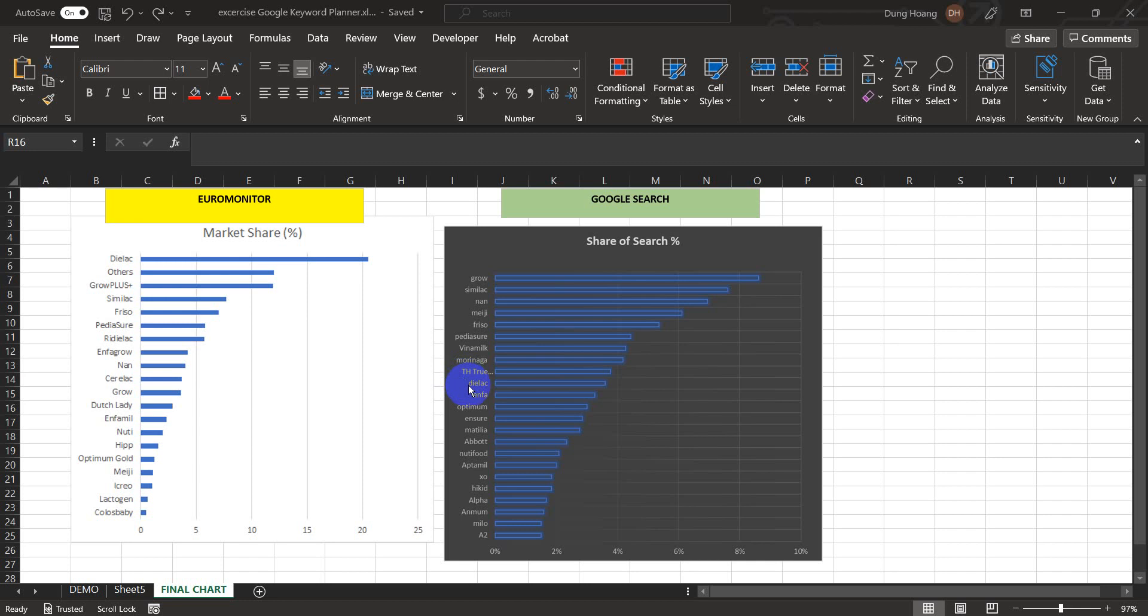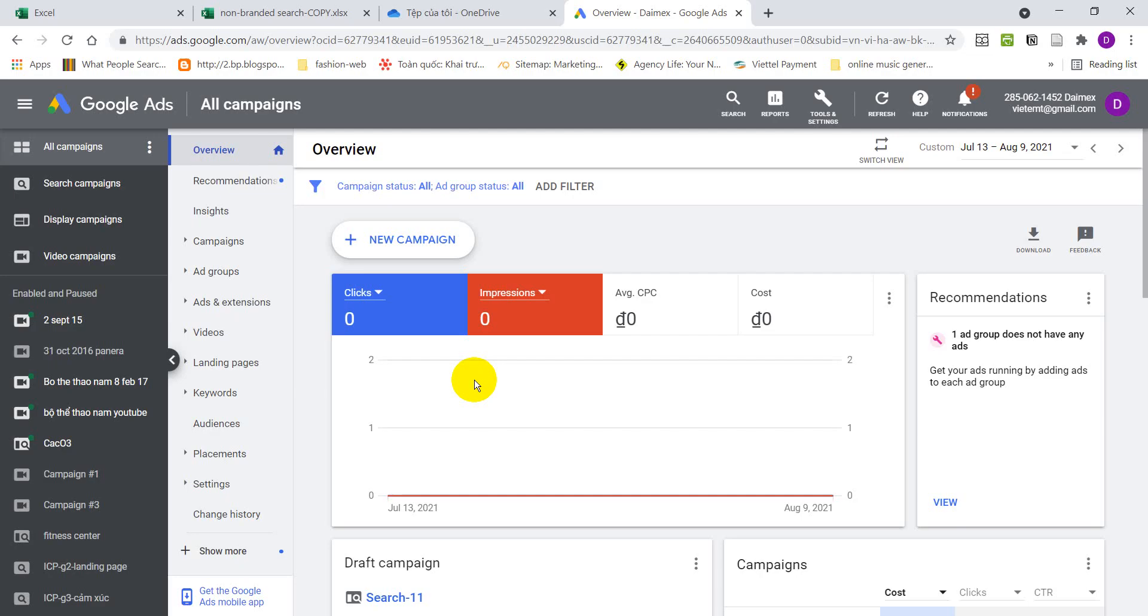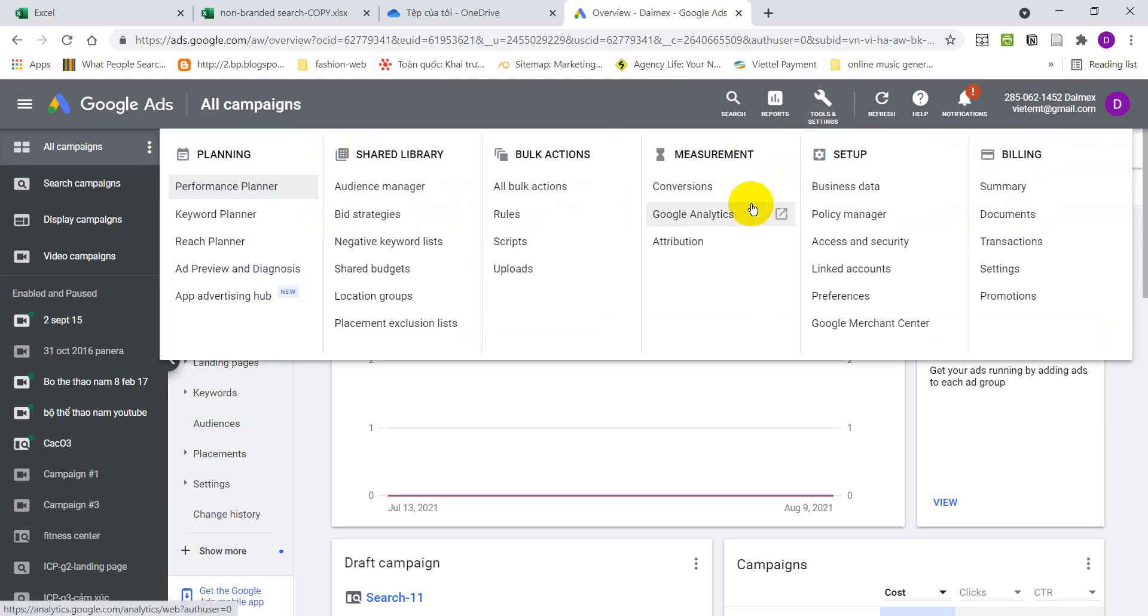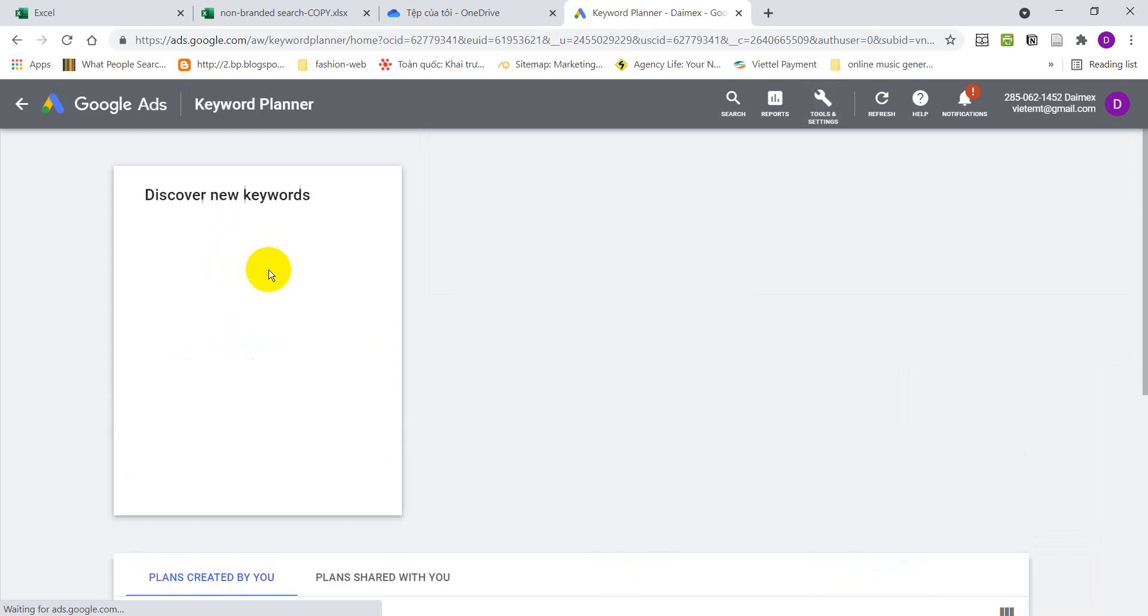So let's start with data collection. For that we're going to use Google Ads. Here I have Google Ads, it's free provided by Google. You need to go to your Google Ads account. If you don't have one, just create one. It's free. Once you're inside Google Ads, go to tools and settings, click on keyword planner and then click on discover new keywords.